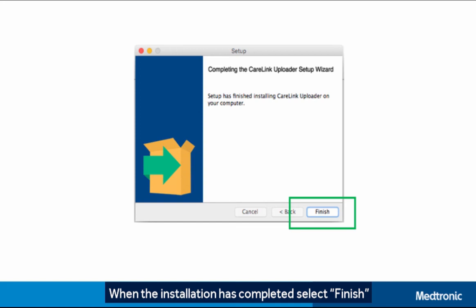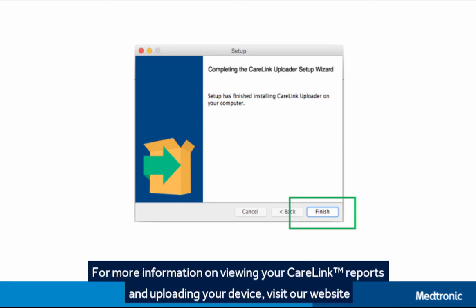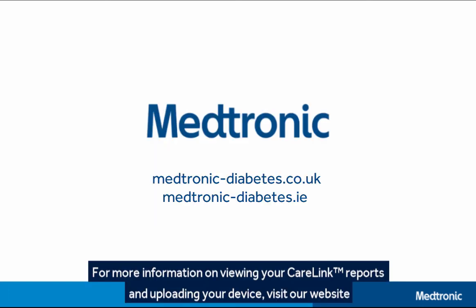When the installation has completed, select Finish. You're now ready to upload your pump data into CareLink. For more information on viewing your CareLink reports and uploading your device, please visit our website.